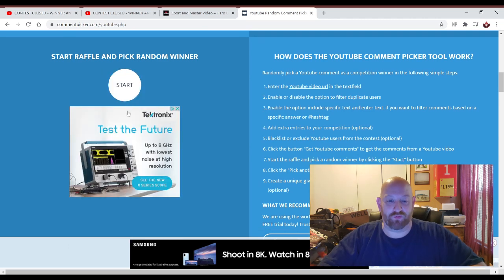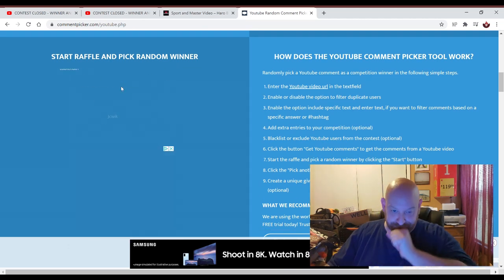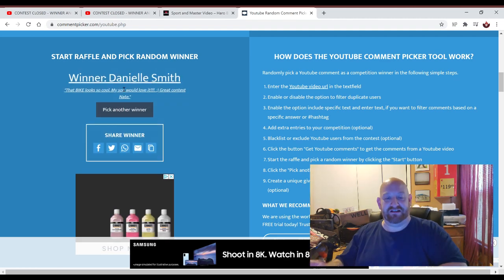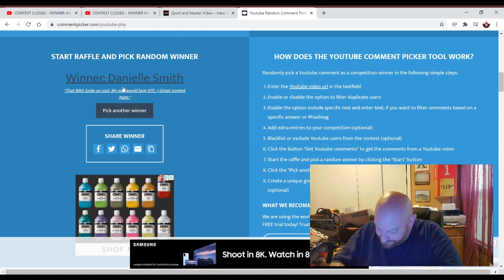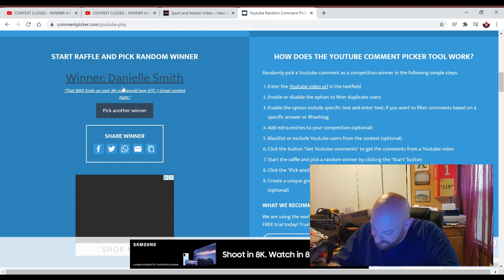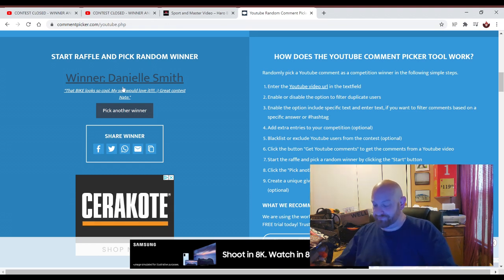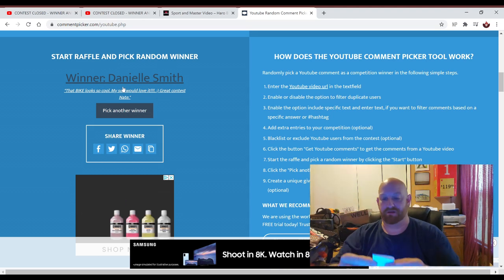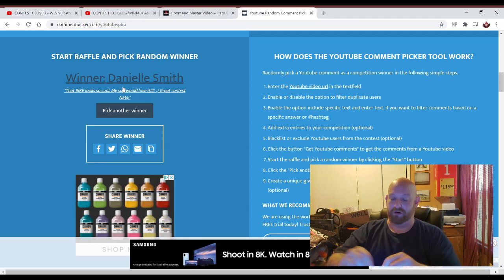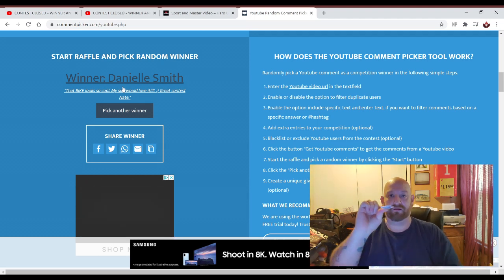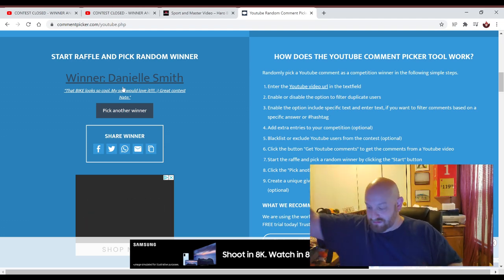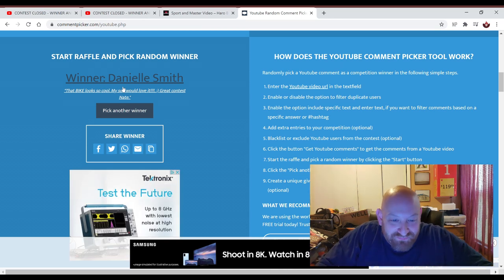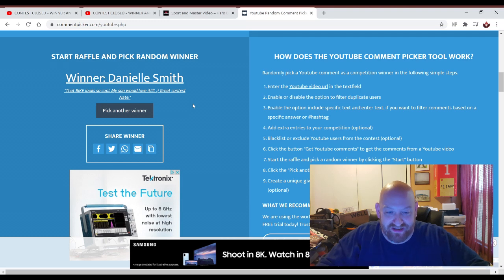Pick another winner. This is number three right here, guys. Come on. Danielle Smith. Danielle Smith. There's the name on the card. Fold it over just like the other ones. Over again and over again. There we go. Two more, guys. Here we go. That says, That bike looks so cool. My son would love it. Great contest, Nate. Thank you so much, Danielle.